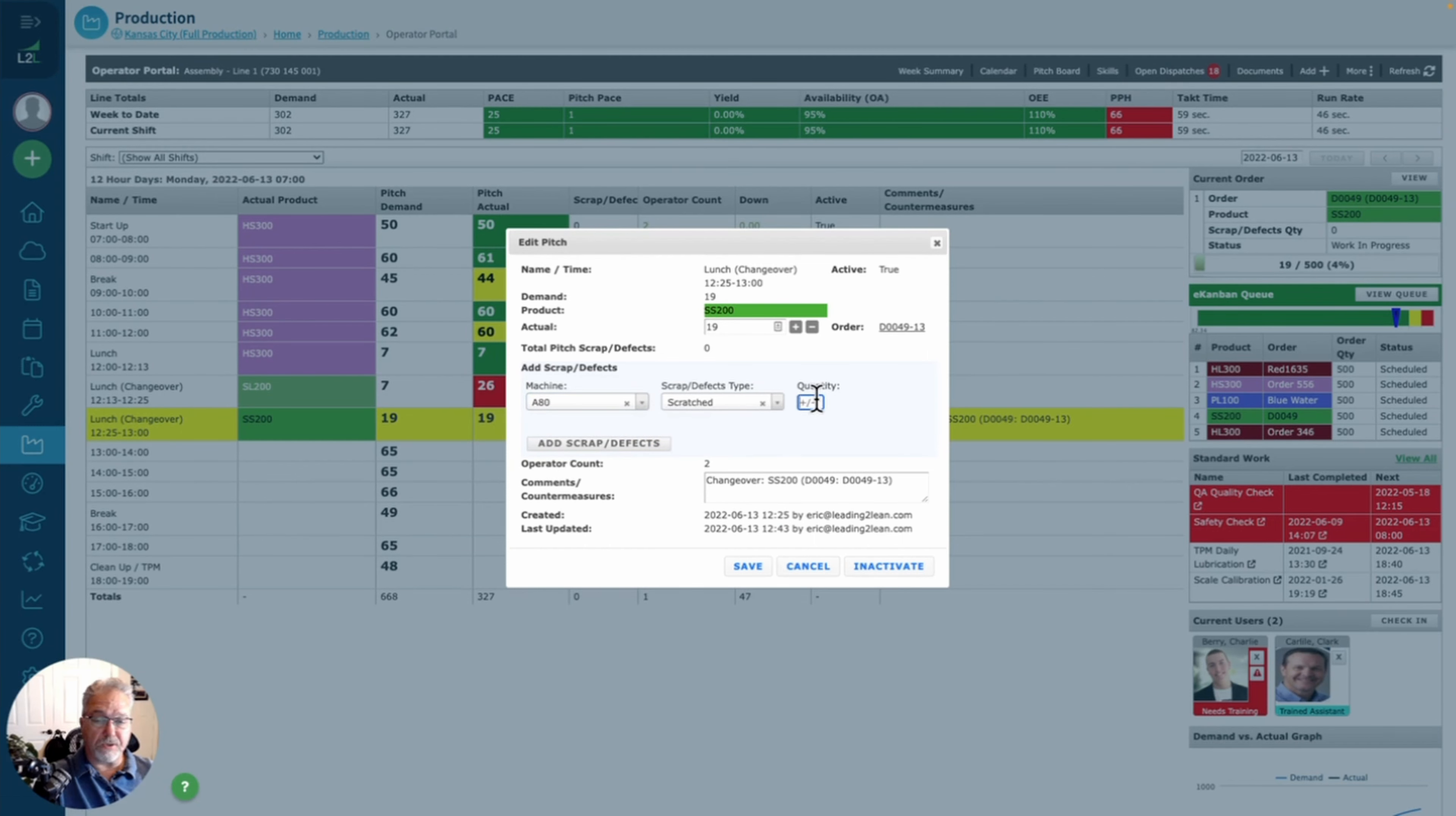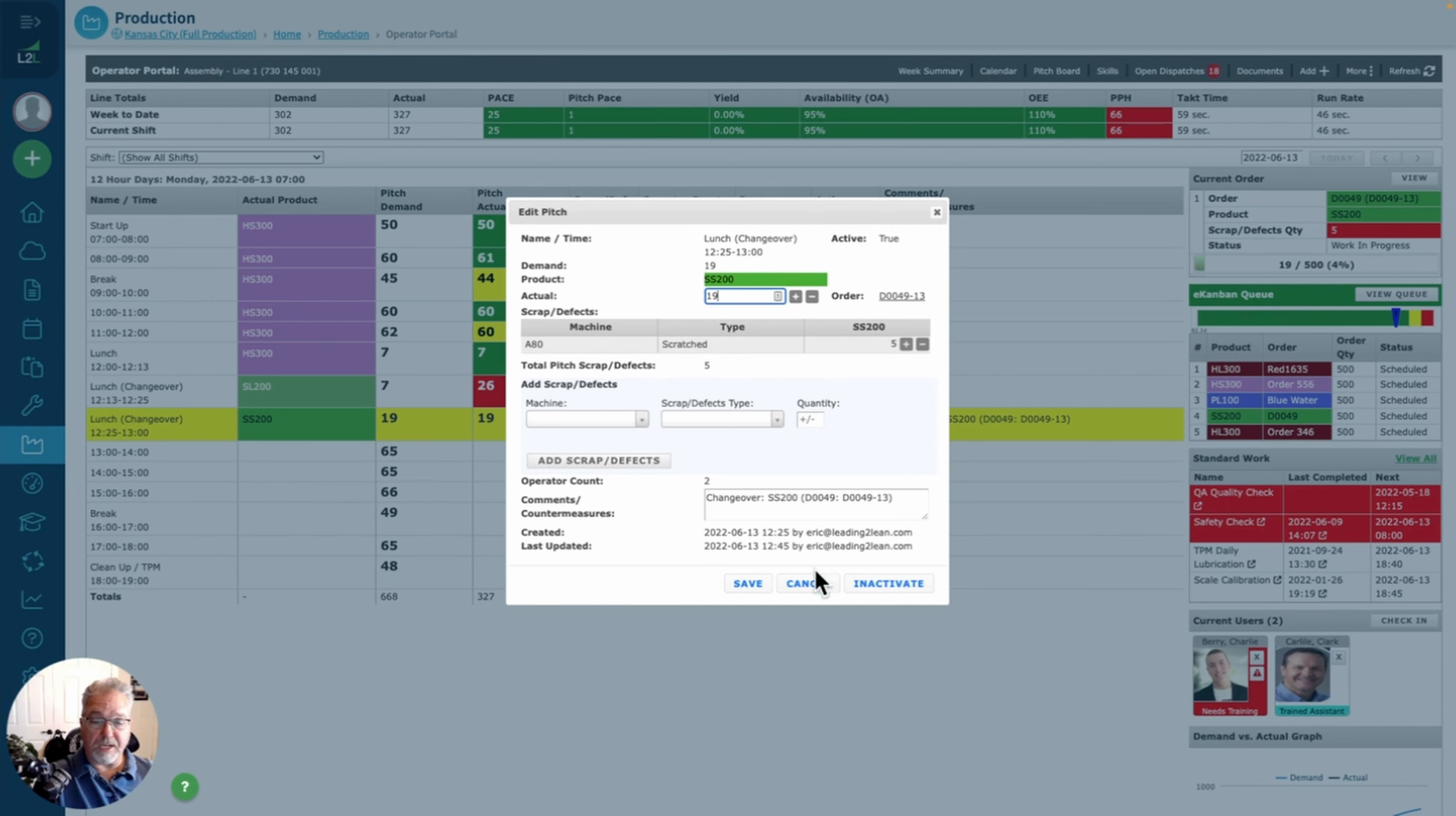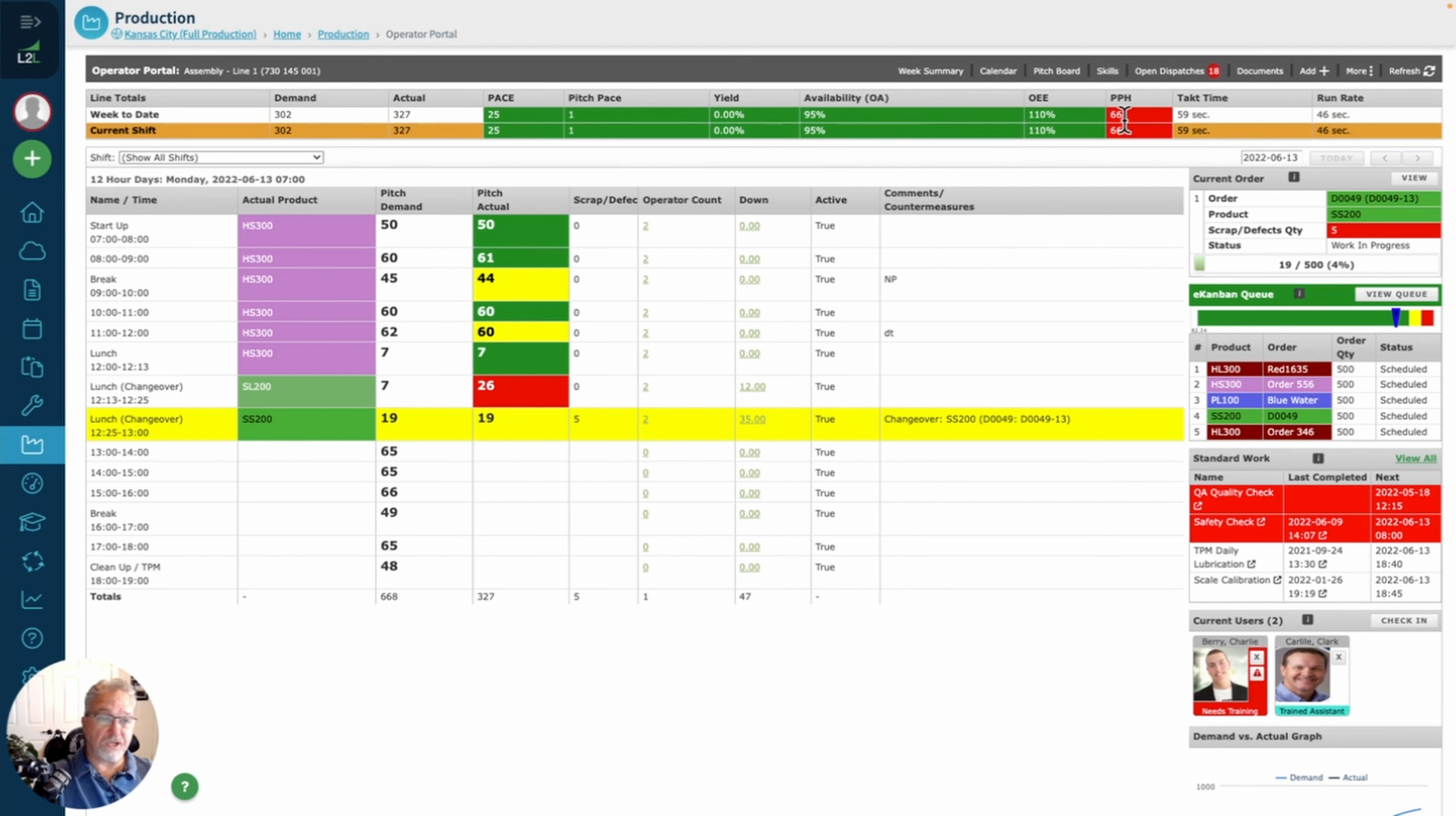Then they're going to go in and choose the actual quantity that they created. They're going to save that and it's going to save it over on the shift board. You can see where they saved the actual quantity here, so they can save multiple types of scrap, multiple quantity all at the same time.